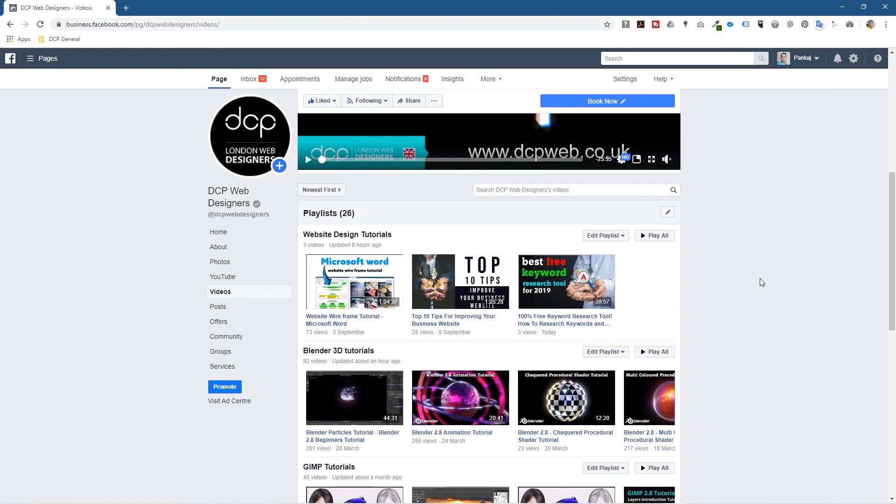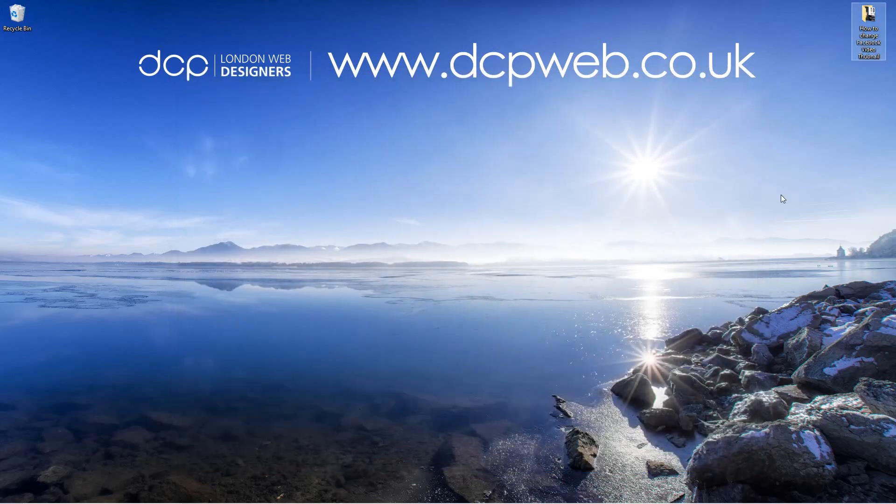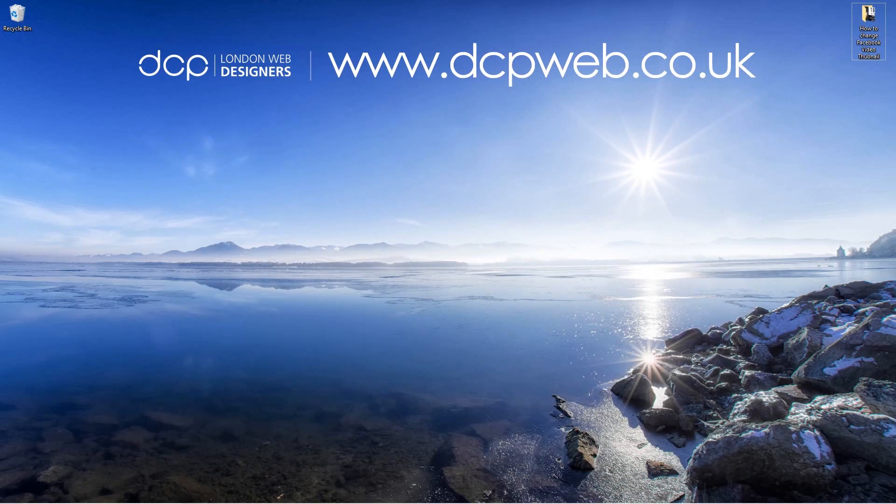Now if you want to change that thumbnail you can repeat the same process but just go and create a different thumbnail and just follow that same procedure. Let's go ahead and minimize this, let's close this. That's the end of this tutorial and I look forward to seeing you in the next DCP Word tutorial.